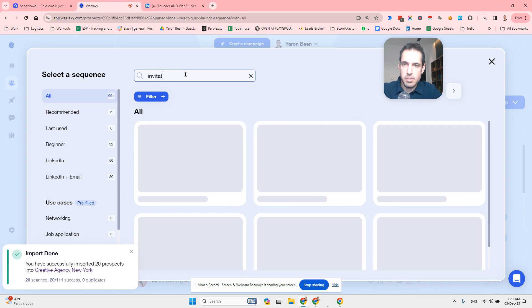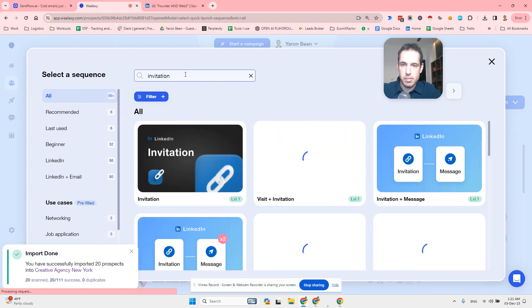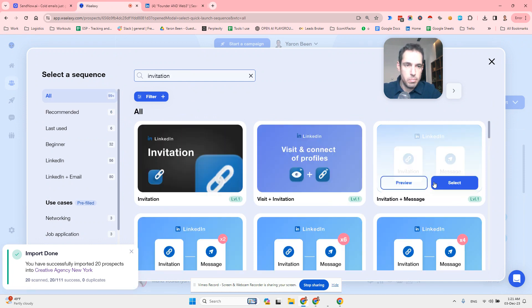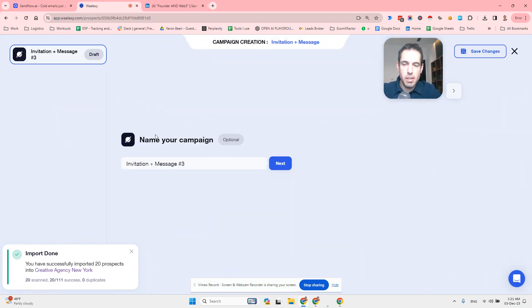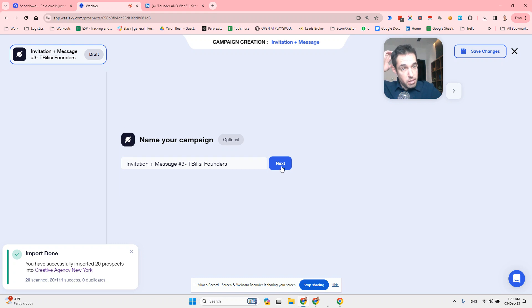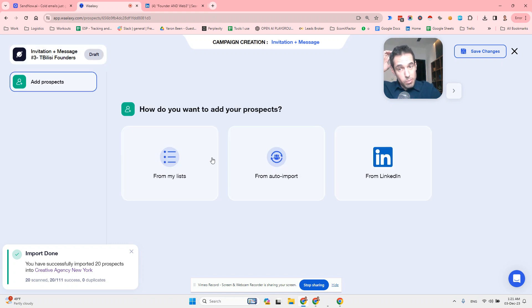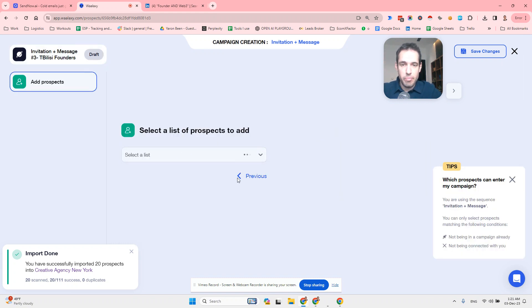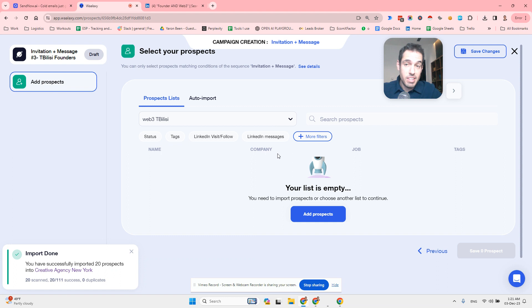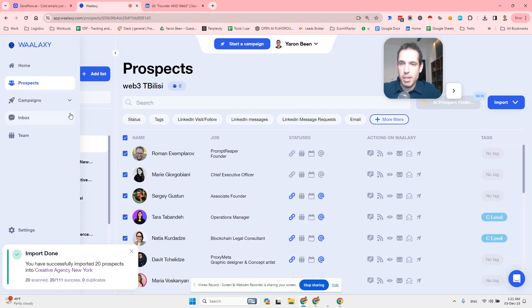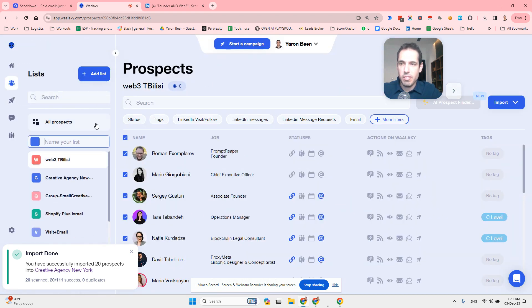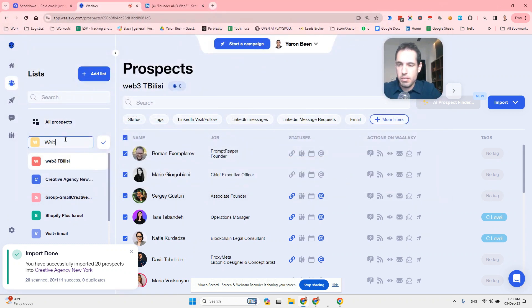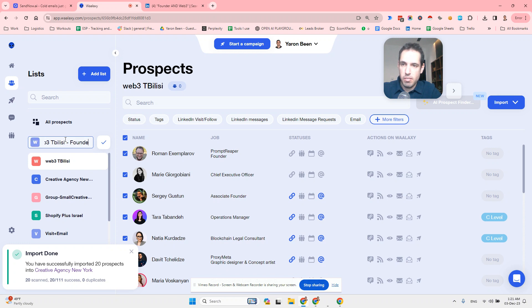We'll leave the note empty - Tbilisi founders - because most of the time the best practice is leaving the note empty. Let's go back, let's do this from scratch again: Web3 Tbilisi founders YouTube demo.